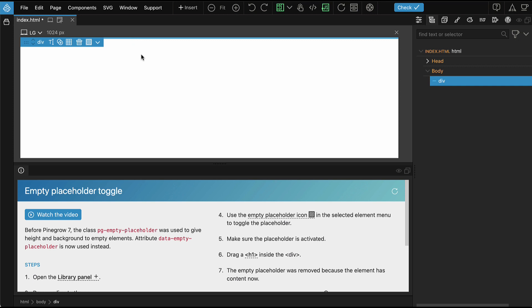To help with this, Pinegrow makes empty elements visible by adding a minimum height and dashed background. In previous versions, a special class called pgEmptyPlaceholder was used to style empty elements.